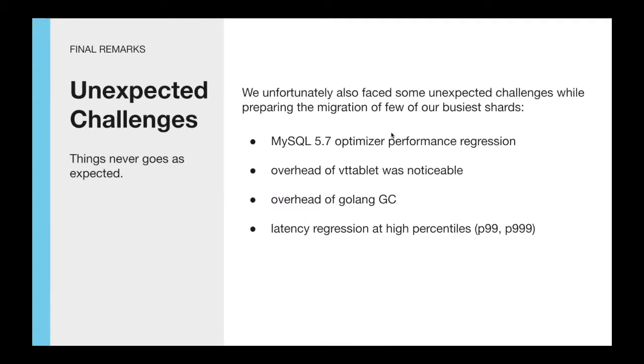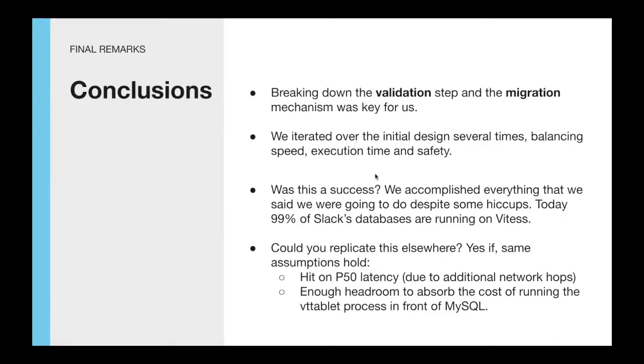As things never fully go as expected, we had to face some unexpected challenges while preparing the migration of a few of our busiest shards. We hit few MySQL 5.7 optimizer regressions that increased their latencies and we also had to deal with the additional overhead of VT tablet and its Golang garbage collection. Breaking down the validation and migration step was key for us, as well as iterating over the initial design several times by balancing speed, execution time, and safety.